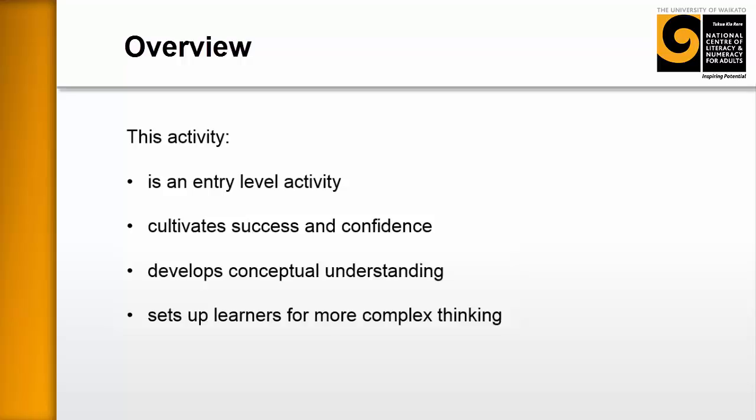This activity develops conceptual understanding. You'll see that as we go on and how that differs from just calculation and so on. And finally, it sets up learners for more complex thinking. And we're going to move into the more complex stuff soon. But for now, we'll just stick to this entry level activity.